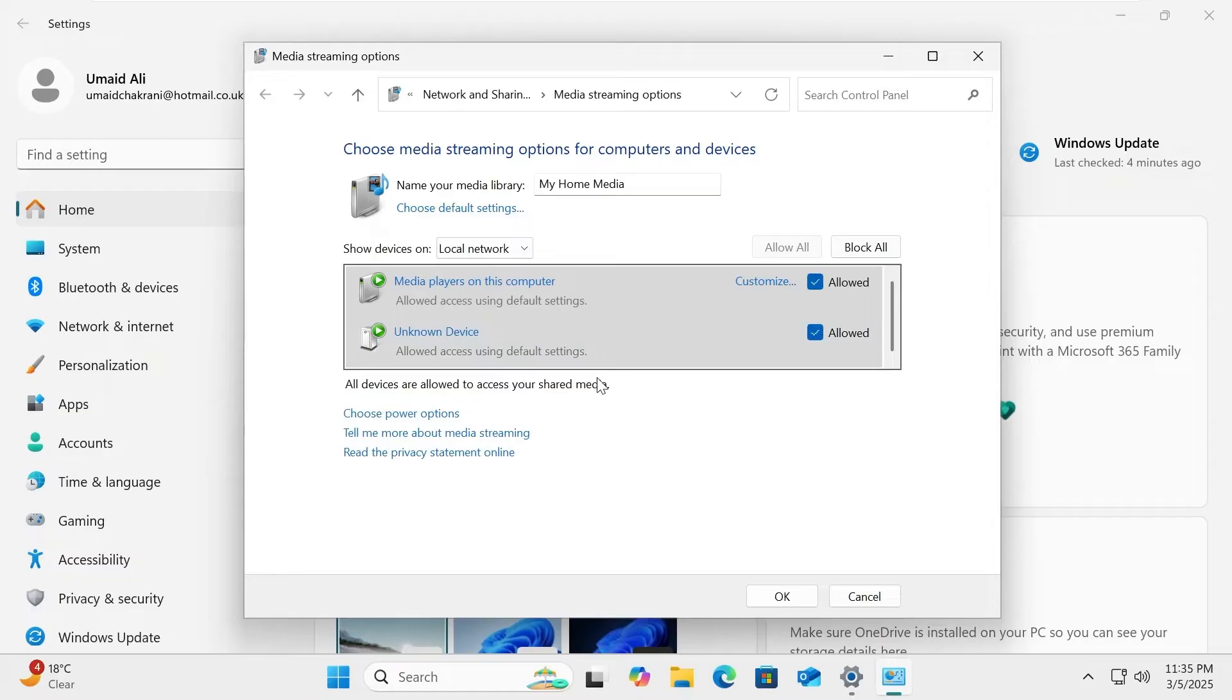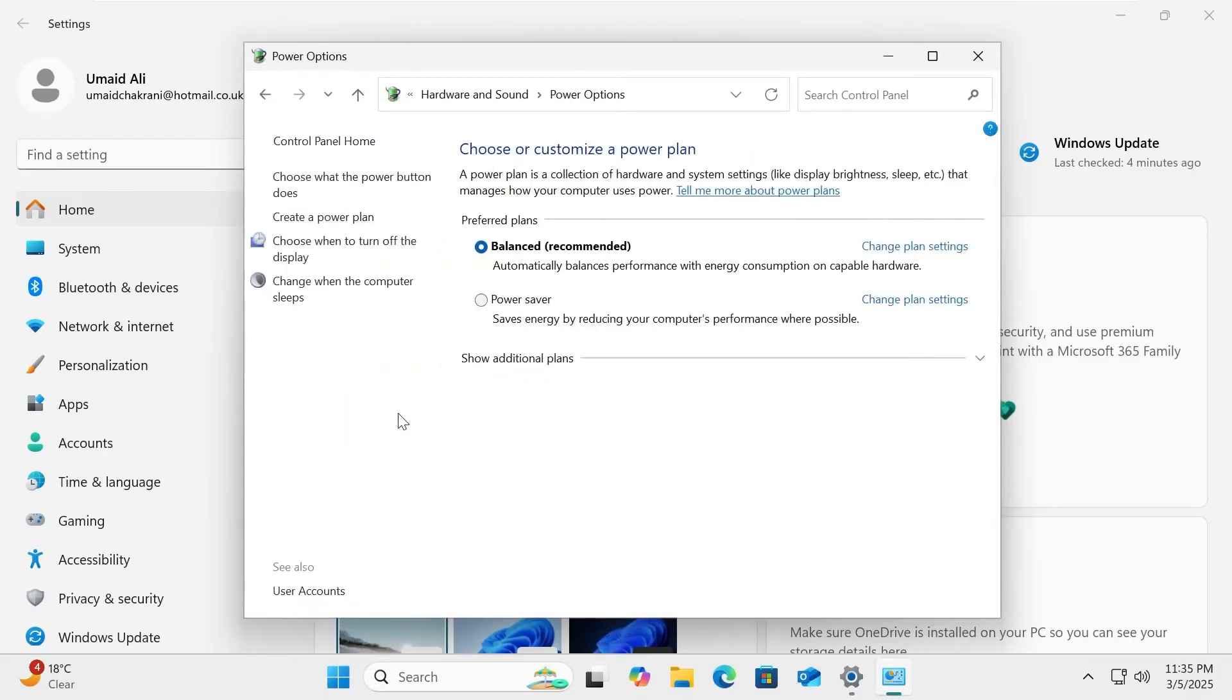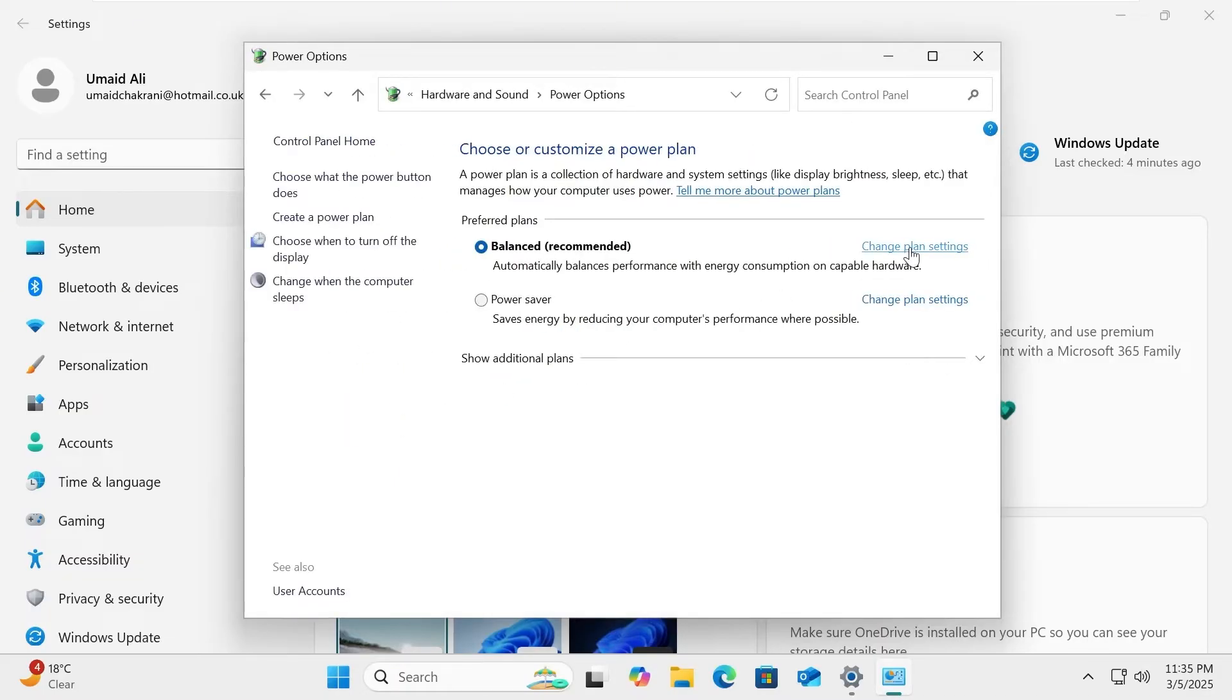Your content won't be available when your PC goes to sleep. To prevent this, adjust your power settings to keep your PC awake.